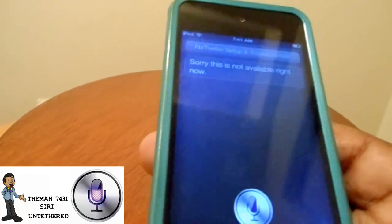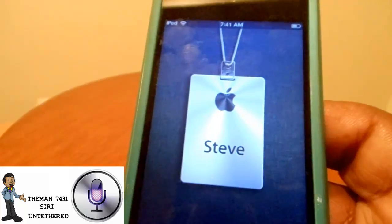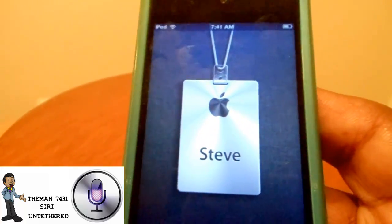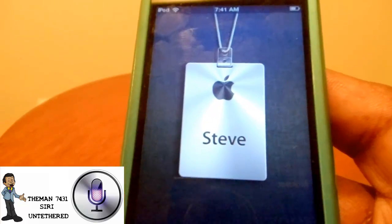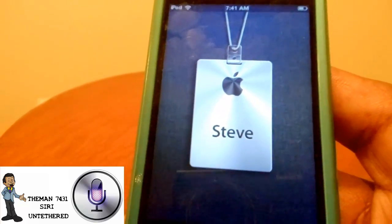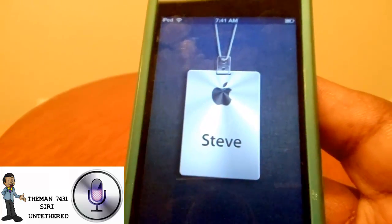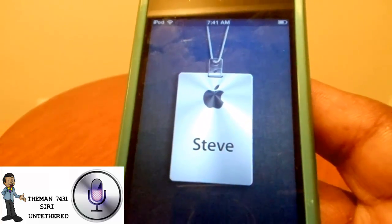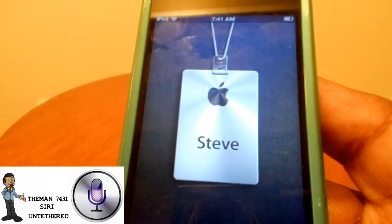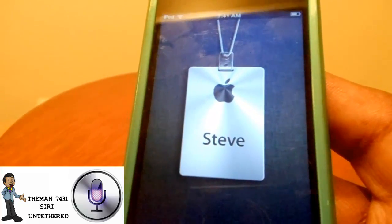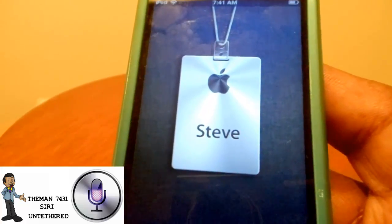As you guys can see, Siri does fully work on the iPod touch untethered. If you're interested in getting that, everything you need is in the description below. Please give me a thumbs up, comment, rate, subscribe, and I'll get back with you guys on the next video. Peace out.